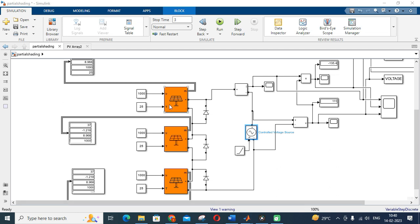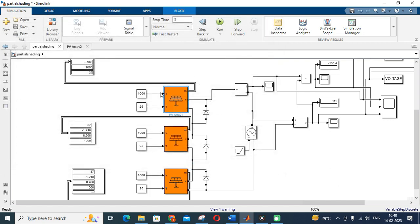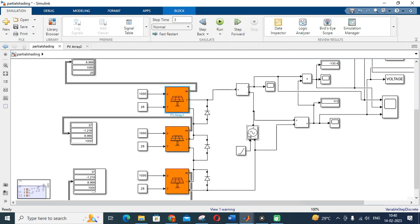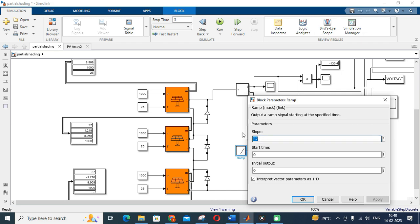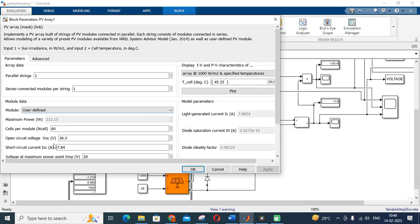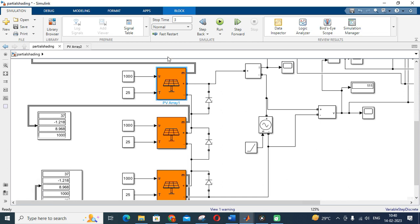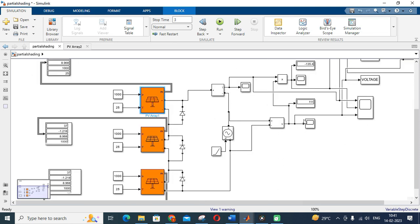I have connected three panels as discussed, with one parallel string and one series string. A controlled voltage source is used, and a ramp signal is given to it. For a simulation time of three seconds, the ramp slope value is 37, because the open circuit voltage of the PV panel is around 36.3 V. The voltage and current are measured using a voltage measurement block and a current measurement block, from which you can calculate the power of the panel.